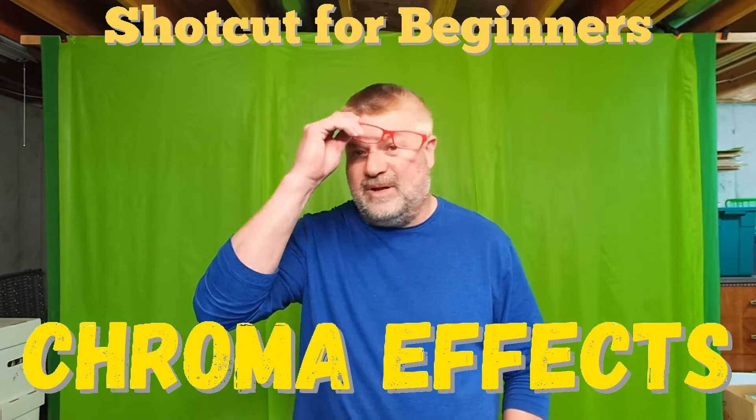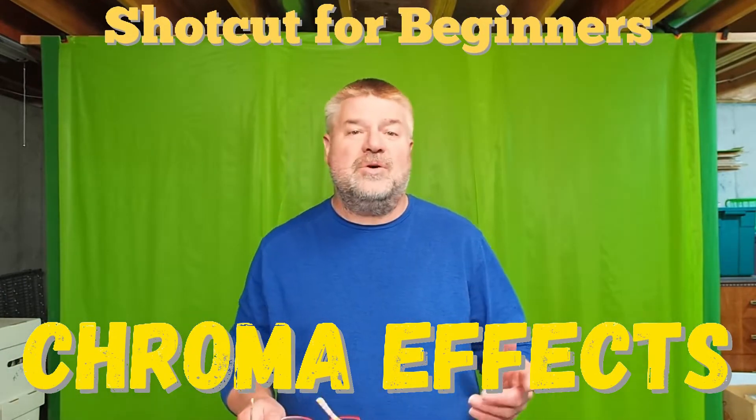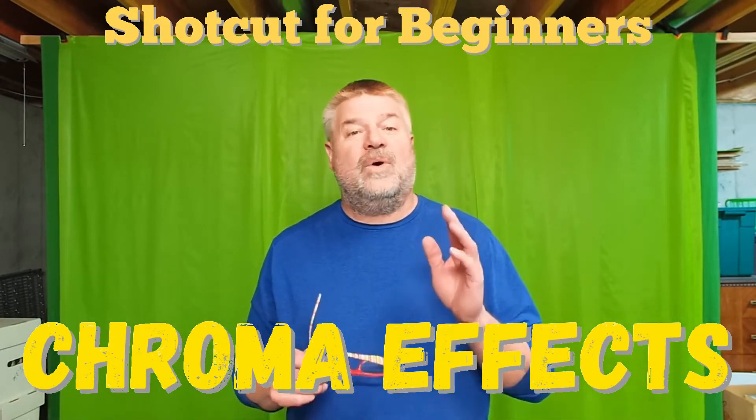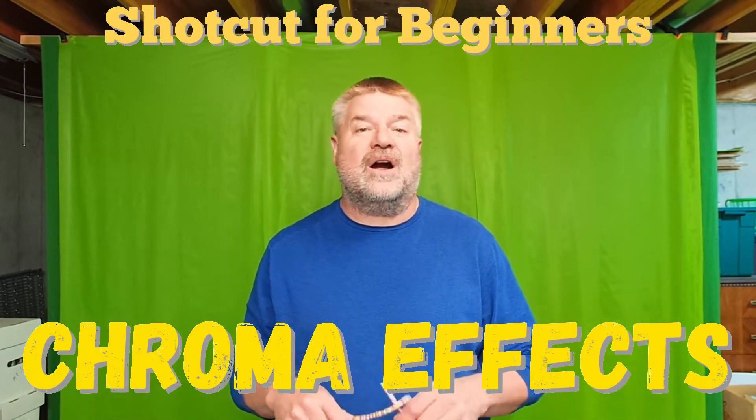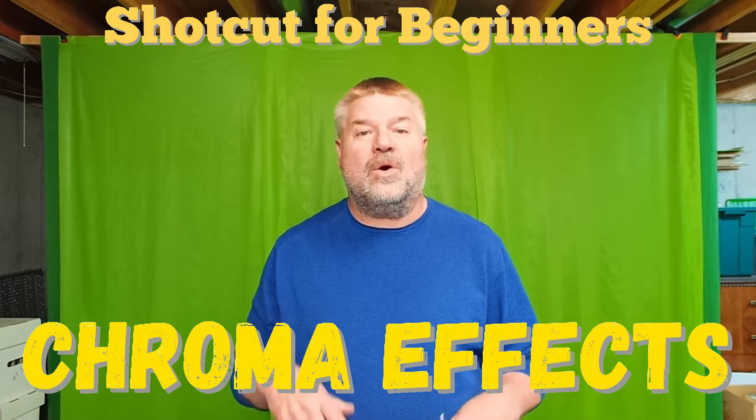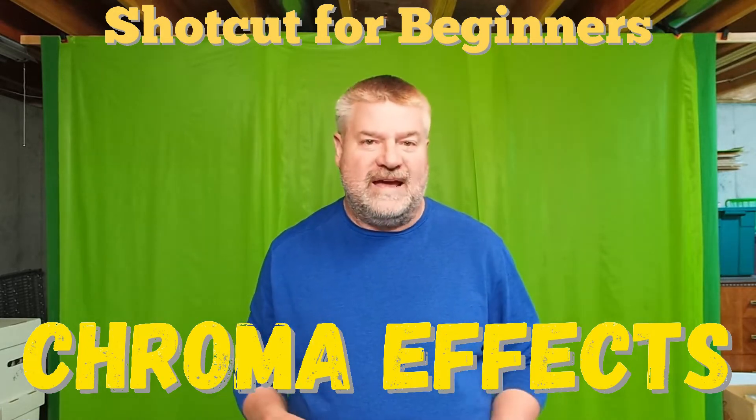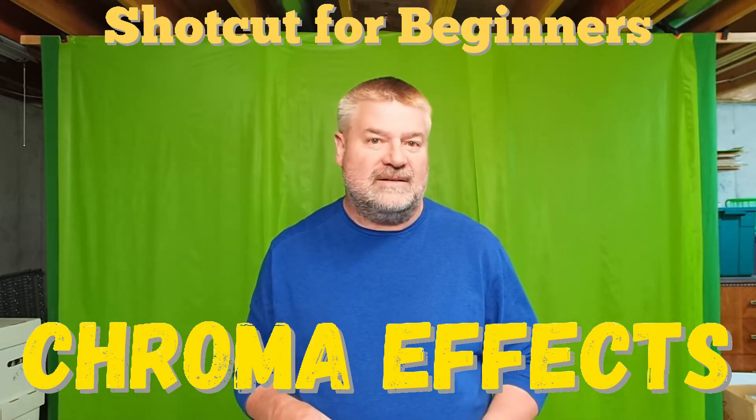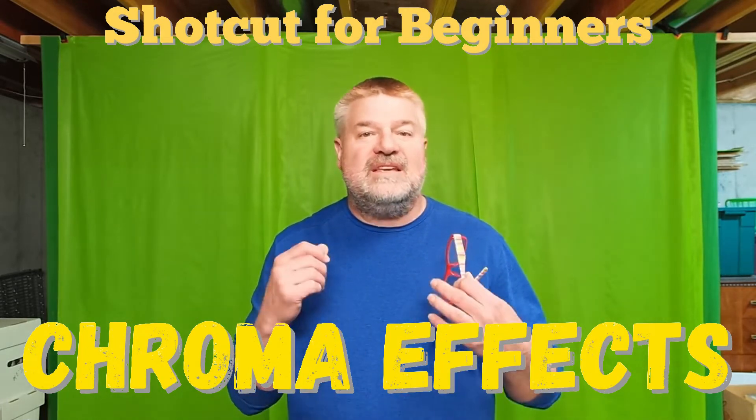Hey there, I'm Bill and I know stuff, and what I know today are green screen or chroma effects in Shotcut. These are easy to do.